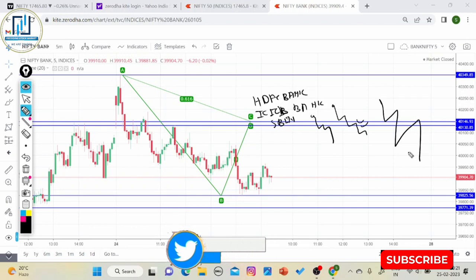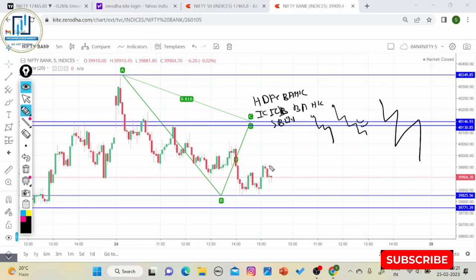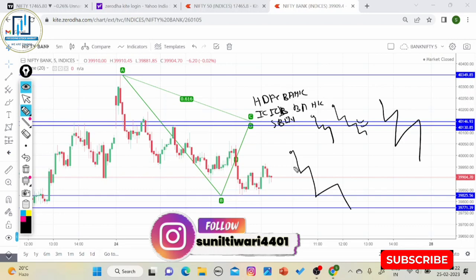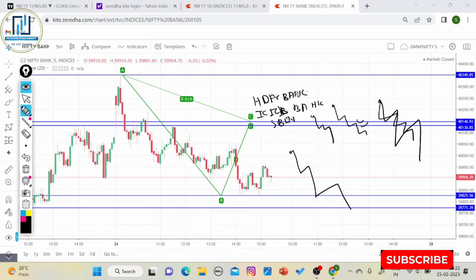Option buyer को हमेशा momentum की जरूरत होती है क्योंकि theta उनके against में चलता है। जब आप momentum को capture करेंगे तो आपके premium में spike लगते रहेंगे और premium sudden बहुत तेजी से बढ़ेगा, और gamma भी आपके favor में आ जाएगा। Bank Nifty downside momentum में HDFC, ICICI, और SBI — तीनों में से कोई एक इसके favor में हो तो momentum बहुत तेज होगा।